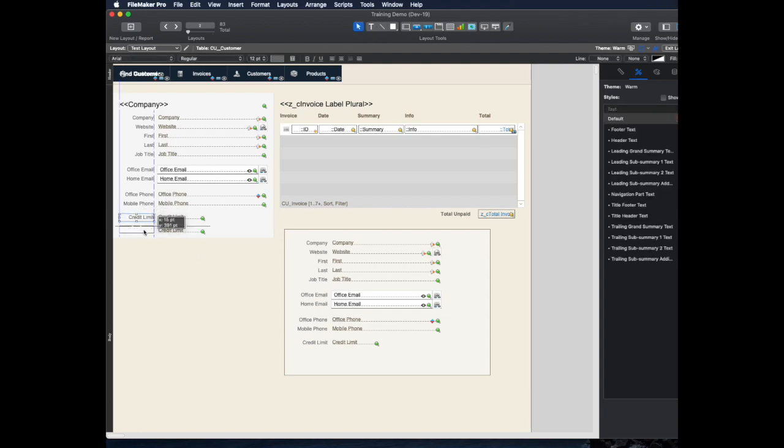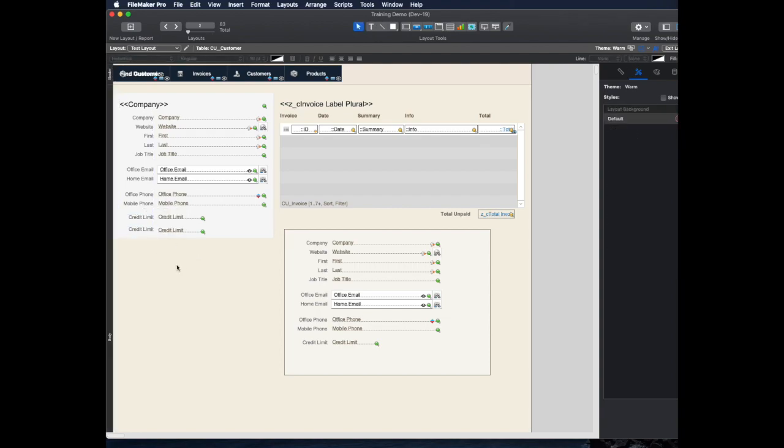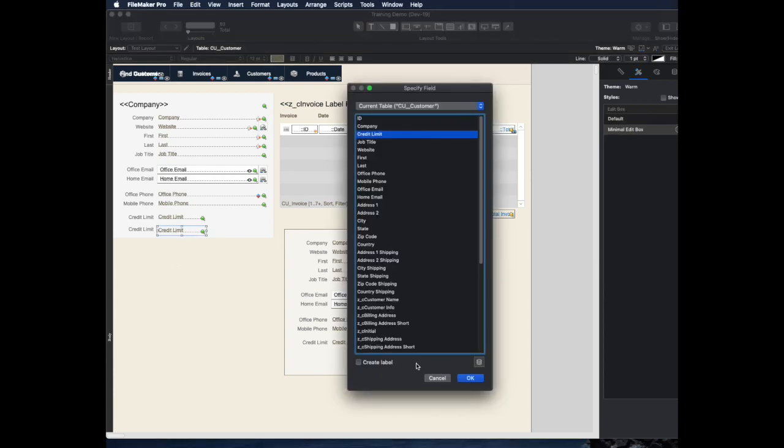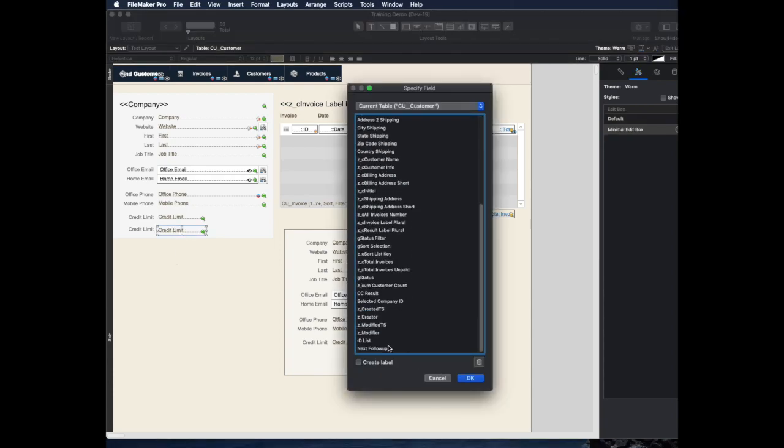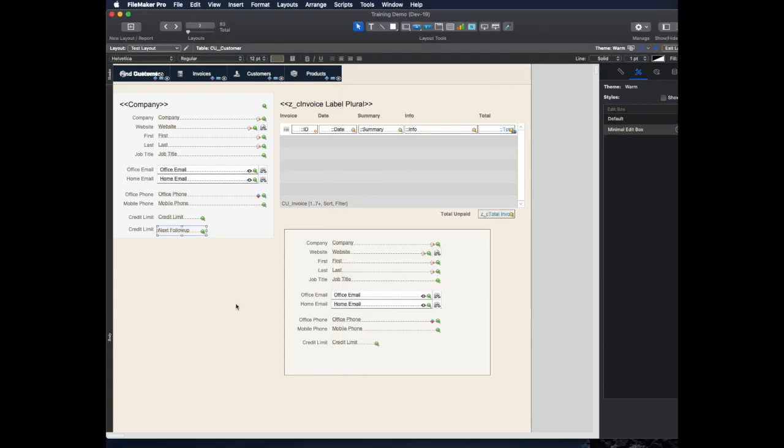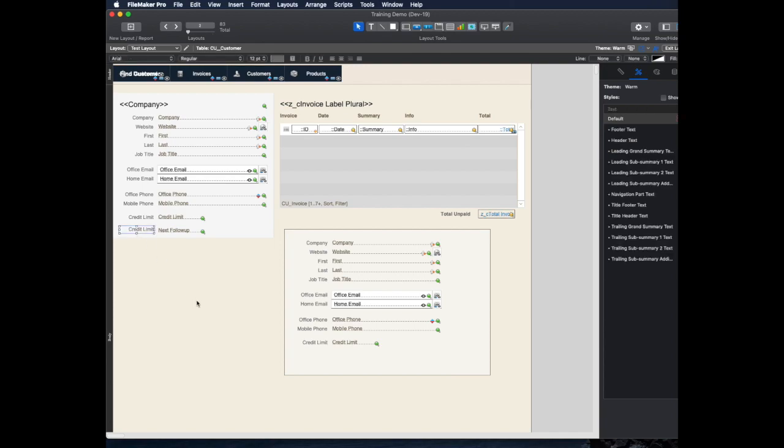Okay, so that leads me to another tip here, which is tip number two. And that's this one. So let's say I add my field down here for Next Follow-Up, and I want to change my label. A lot of people, what they'll do is they'll click on the Text Tool,